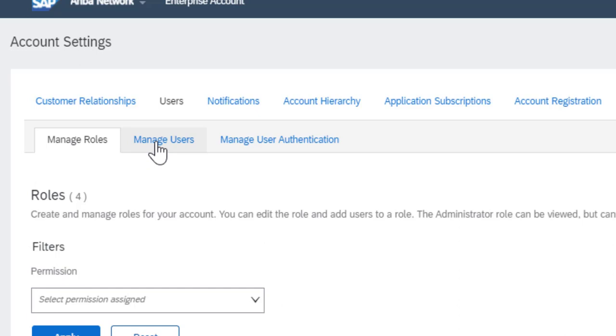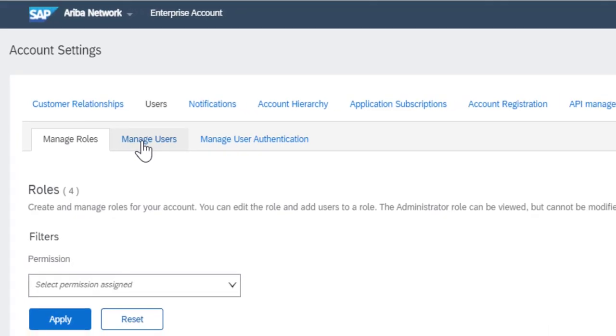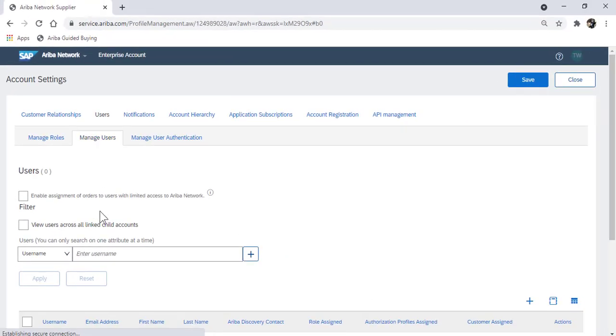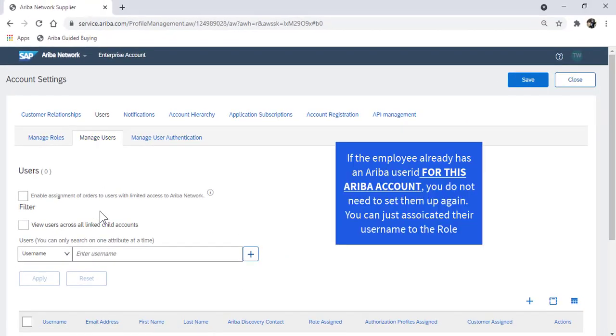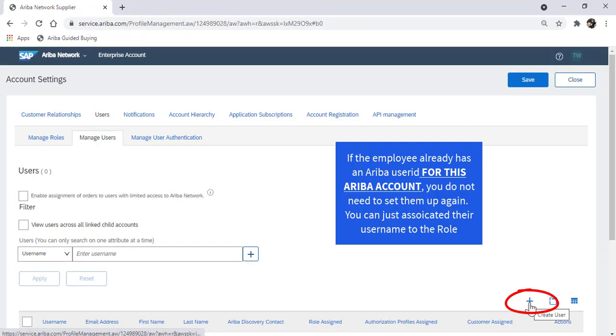Now you can add the user and associate that user to the role. To create a new user, click on the plus symbol.